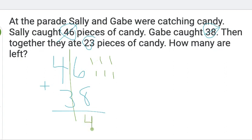4 on the bottom, 1 on top. 4, 5. 5 plus 3 is 8.